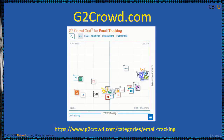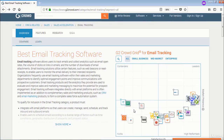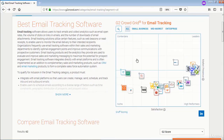This is the g2crowd grid for email tracking. This is the g2crowd website for best email tracking software.